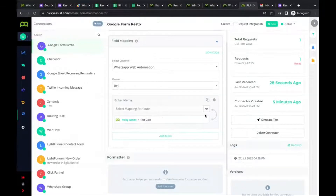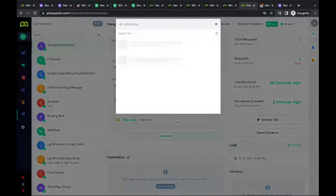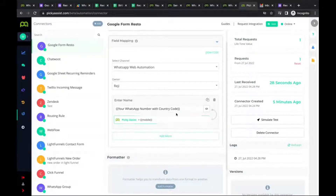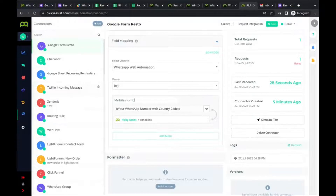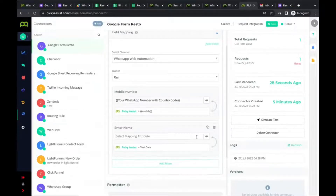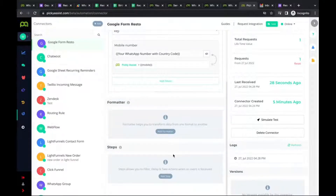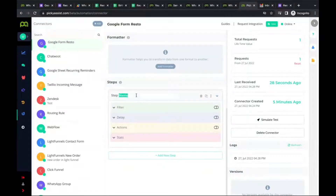We've mapped the WhatsApp number from the Google Form to Picky Assist, so it can identify which field contains the mobile number. The mobile number is the only required field under field mapping. If you want to additionally save any information inside the Picky Assist contact module, you can map those fields too. Now, under the Steps section, you can create automations — create a step, give it a name, and this step will, for example, send a thank-you to your customer.